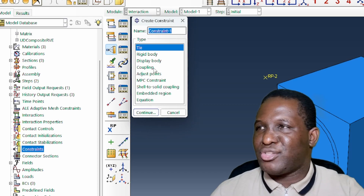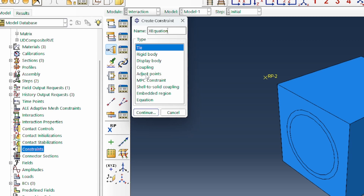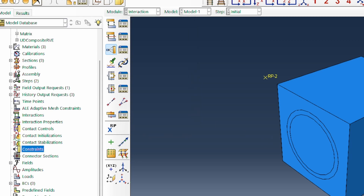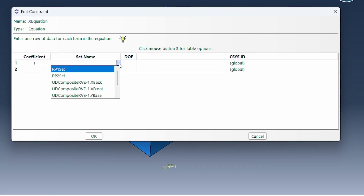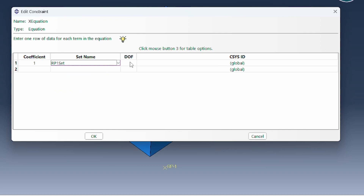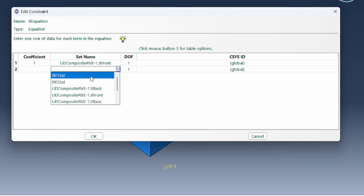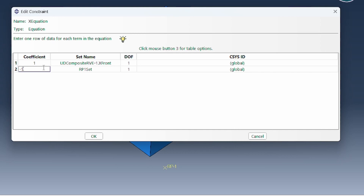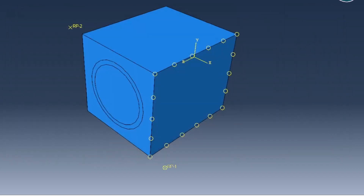Next, we create the constraint equations. For the x-equation, coefficient 1 is set on the x-front face in degree of freedom 1, and minus 1 is associated with reference point 1 in degree of freedom 1. This constrains the behavior of the x-front face to reference point 1 in the 1-axis deformation. That's the x-constraint equation.